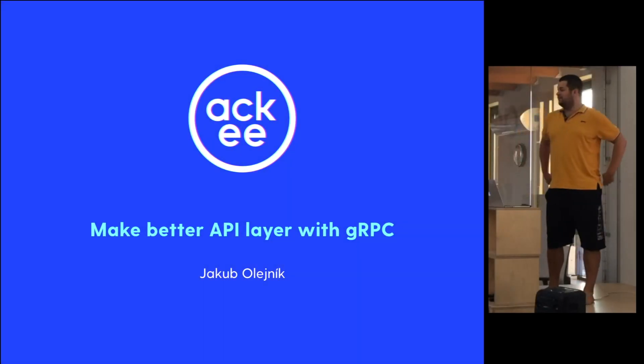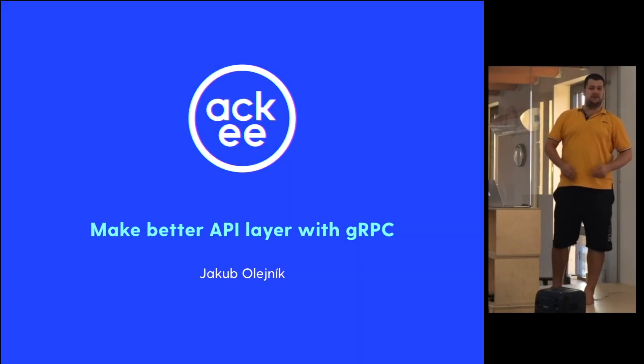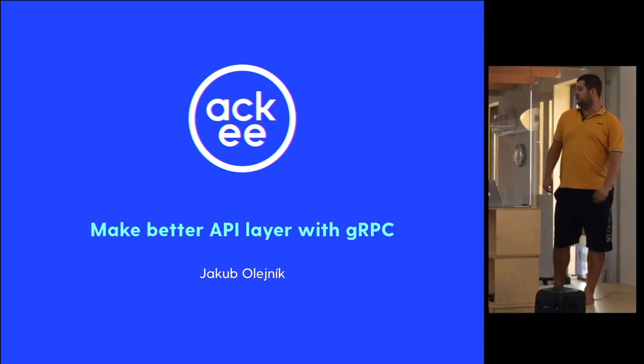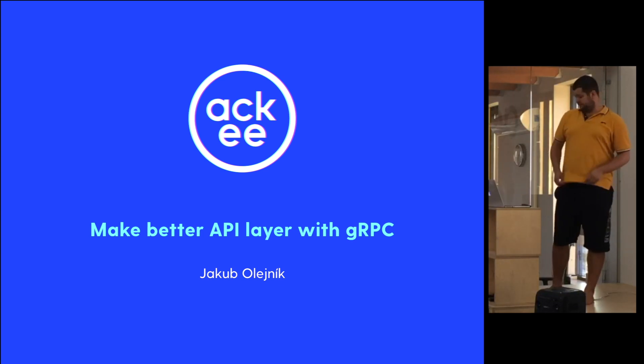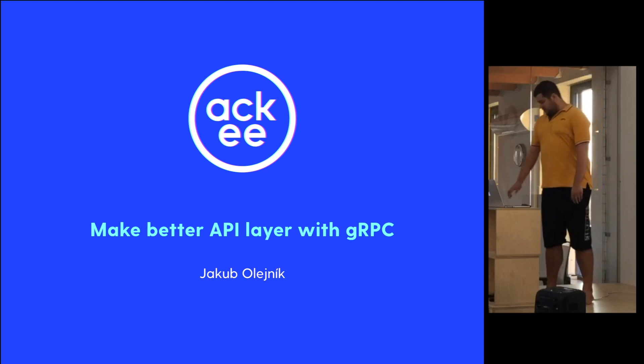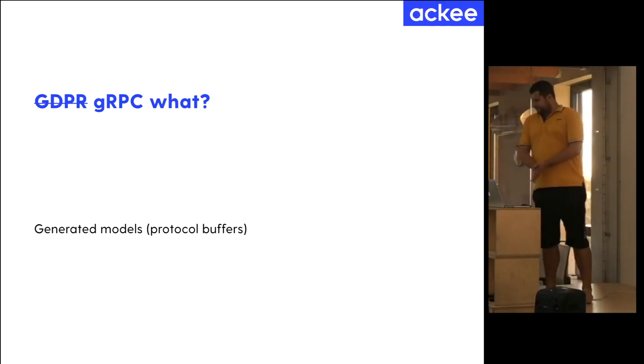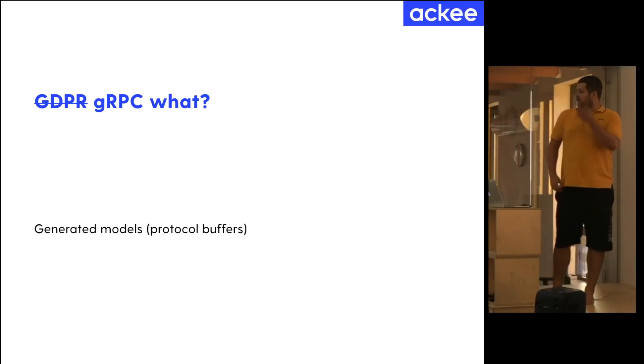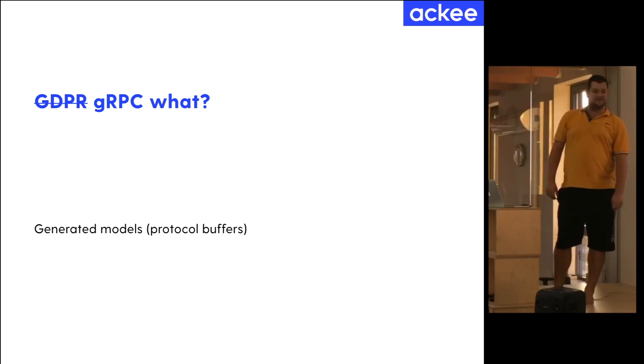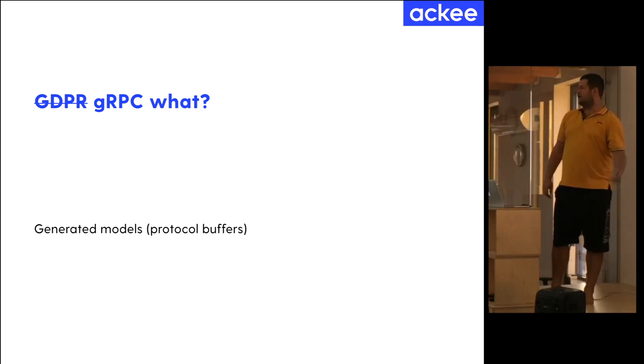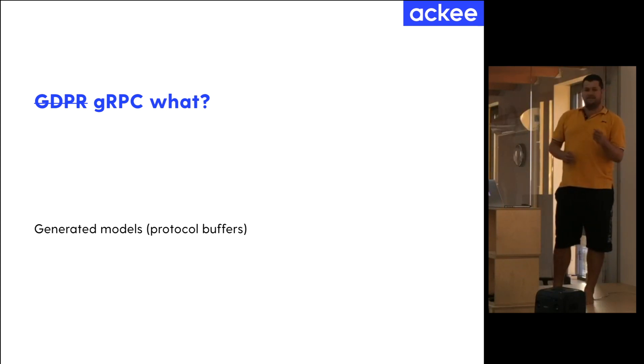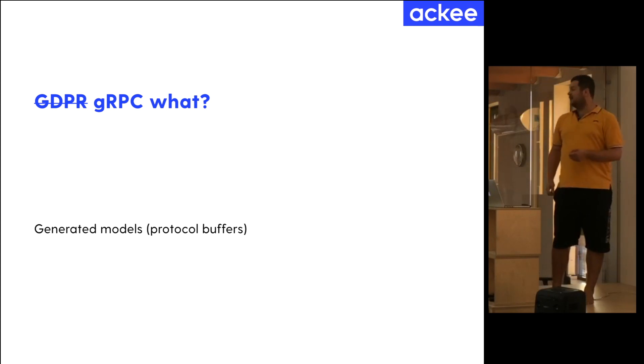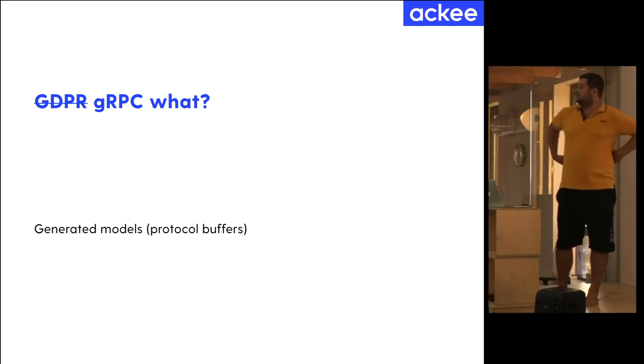Well, hi, I am Kuba. I'd like to share some of our experience with using gRPC in our apps. At first, I'd like to say, what is gRPC? The GDPR shortcut is just one of our internal jokes because before we started using it, many people just mistakenly use GDPR instead of gRPC.